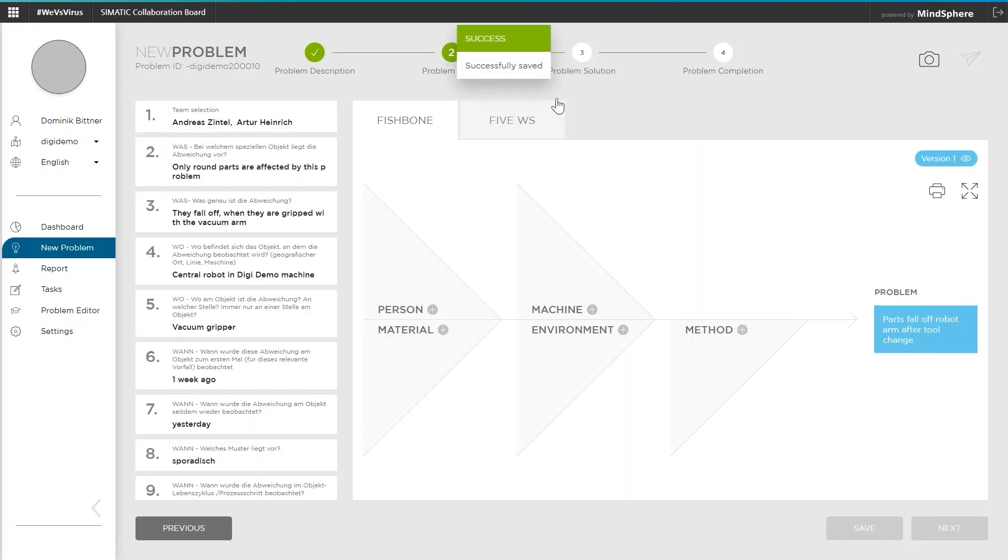Step 2 in the wizard leads me to the problem analysis, where I can currently choose between two different analysis methods. The 5Y method or the fishbone Ishikawa model, shown here.